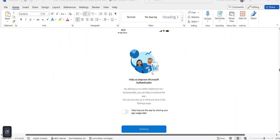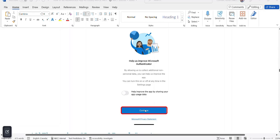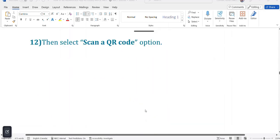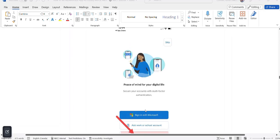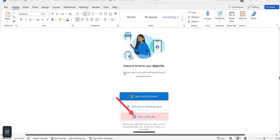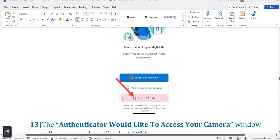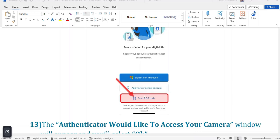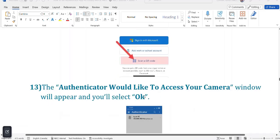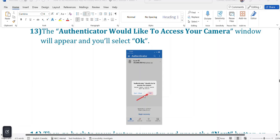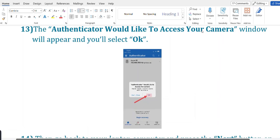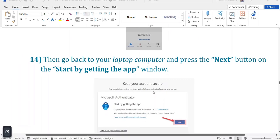A second page will open saying Help us improve the Microsoft Authenticator — press Continue. When the next window opens, Peace of Mind for your digital life, Secure your account with multi-factor authentication, choose Scan a QR code. You'll get a notification that the Authenticator would like to access your camera — press OK. After that, go back to your laptop computer.